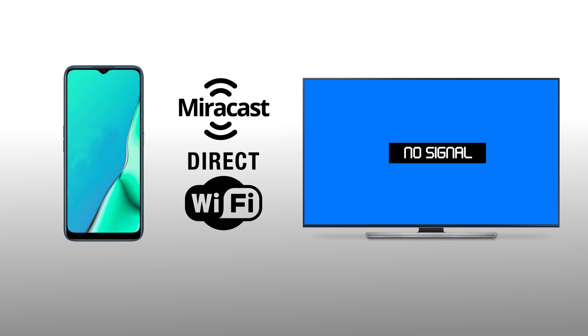Wi-Fi Direct has a lot more in common with Bluetooth. It pairs two devices together and allows them to communicate directly, rather than over the web.